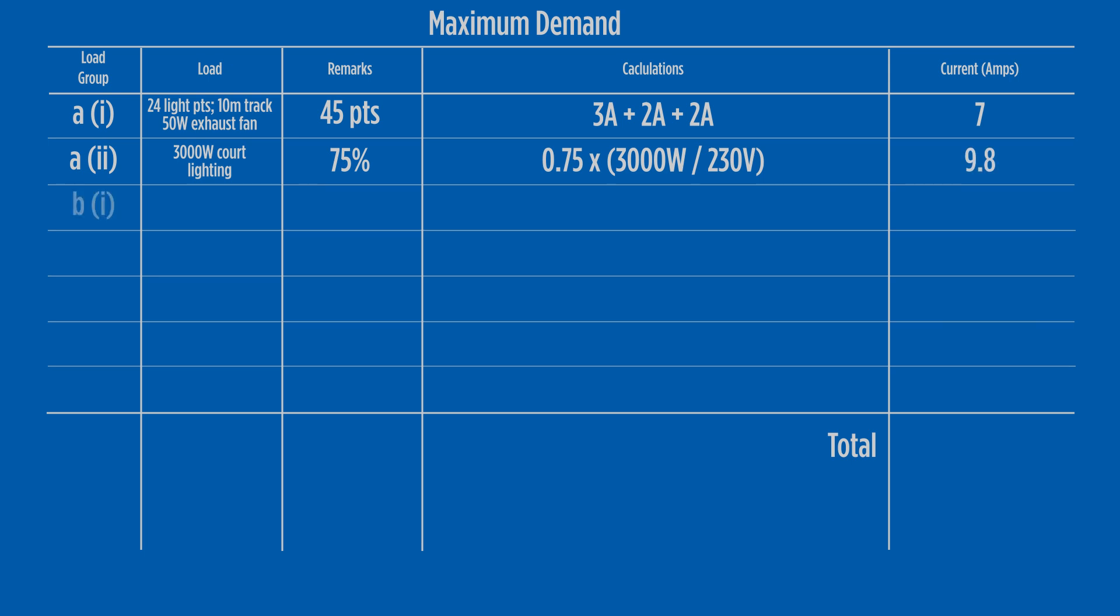Load group B1 has 9 single and 8 double socket outlets. Reading note 8 of table C1 explains that multiple socket combinations equal the number of integral sockets in the combination. This will give a total of 25 points. However, there is a 1000 watt strip heater in the installation that, according to note 9, can be included in the load group B1.